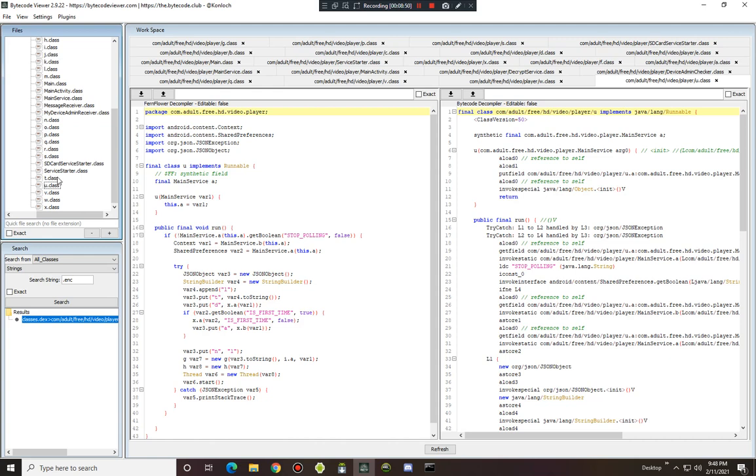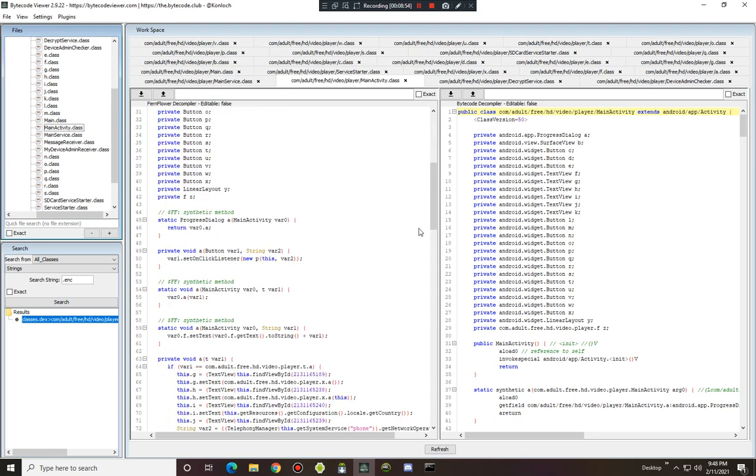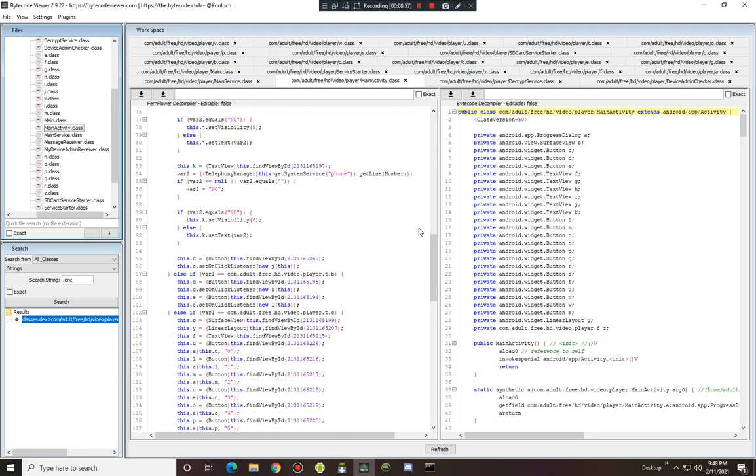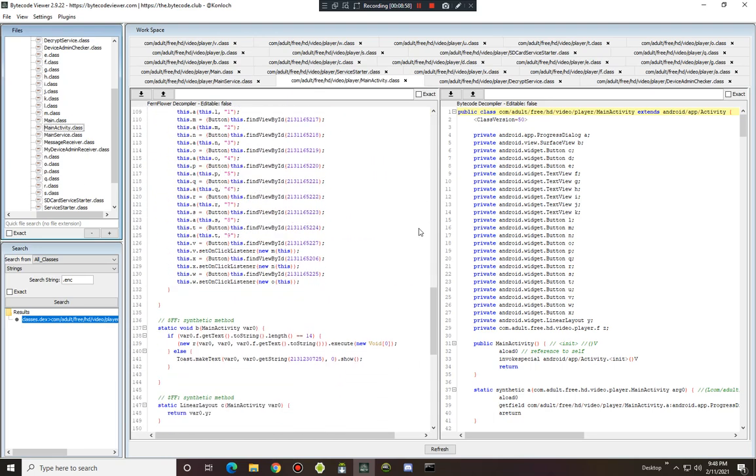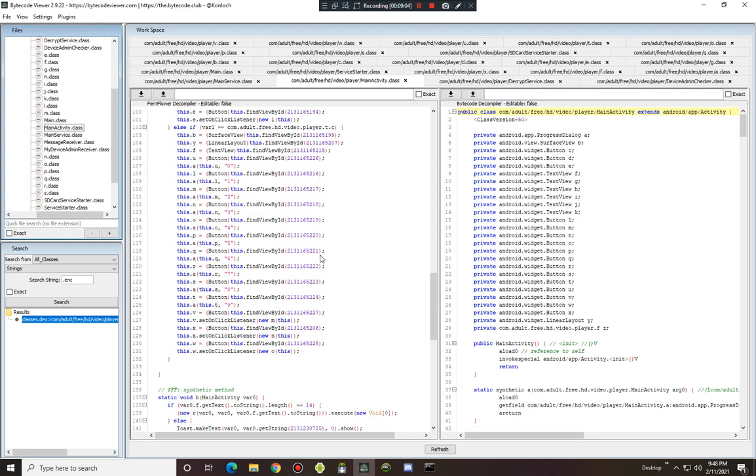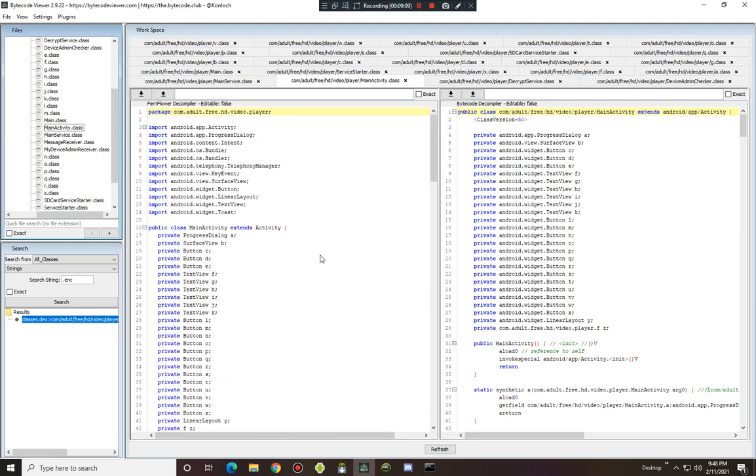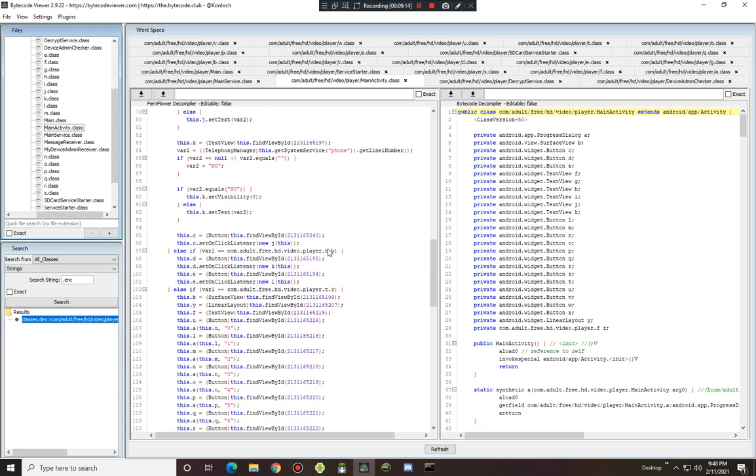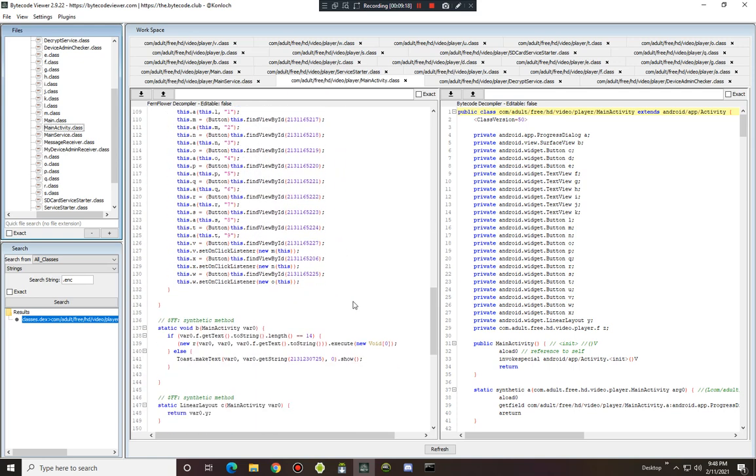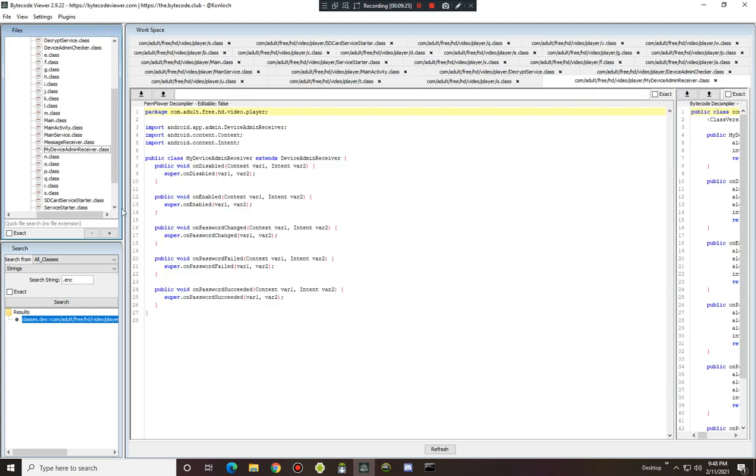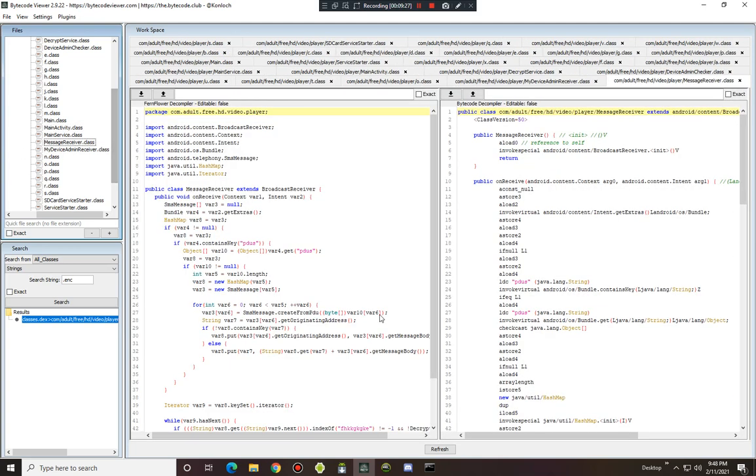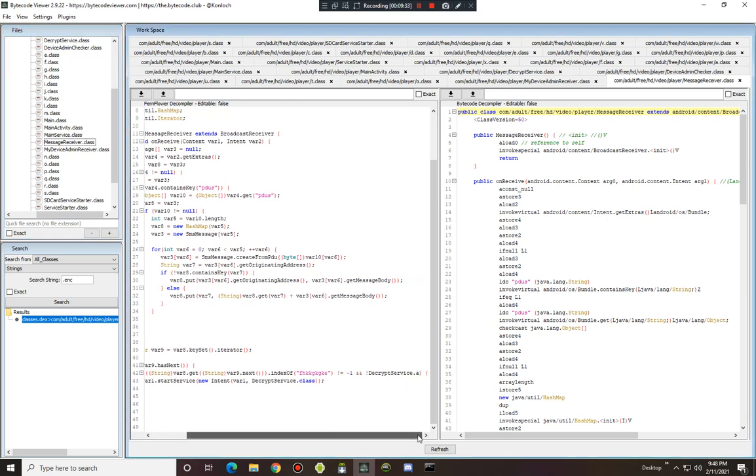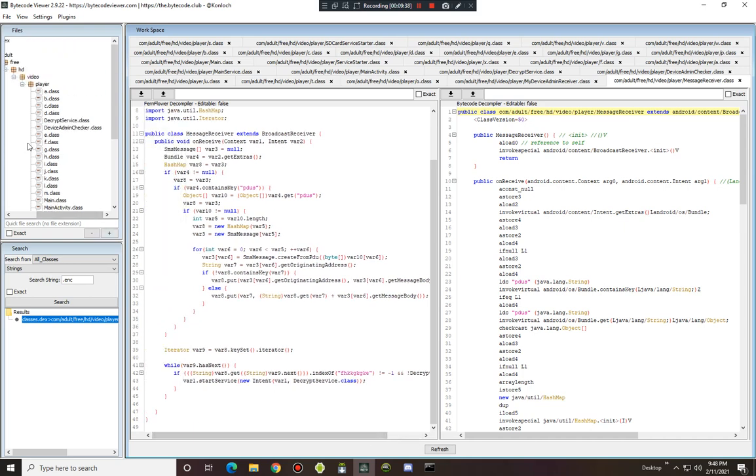Now it should be a decrypter for this ransomware. Phone, button, and here you see money back, code button zero, clear. No, telephony manager. Find view by ID, by main service start, my device admin receiver, message receiver, with us, contains key, decrypt service class, index of decrypt service dot A.